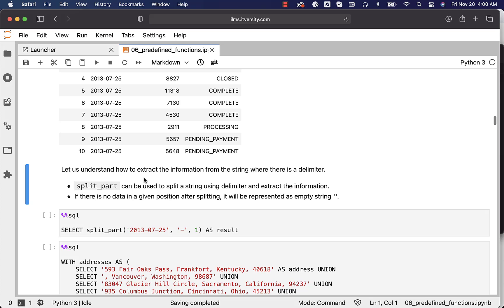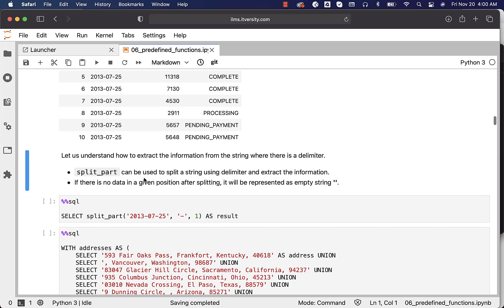Now let us understand how to extract information from a string where there is a delimiter. SUBSTRING or SUBSTR works well to extract information when there are no delimiters and strings are of fixed length. Sometimes you might get data of variable length with a delimiter — in those cases, even though SUBSTRING can work to an extent, it may be tricky or give incorrect results. For variable-length strings with delimiters, SPLIT_PART can provide answers with much simpler logic.